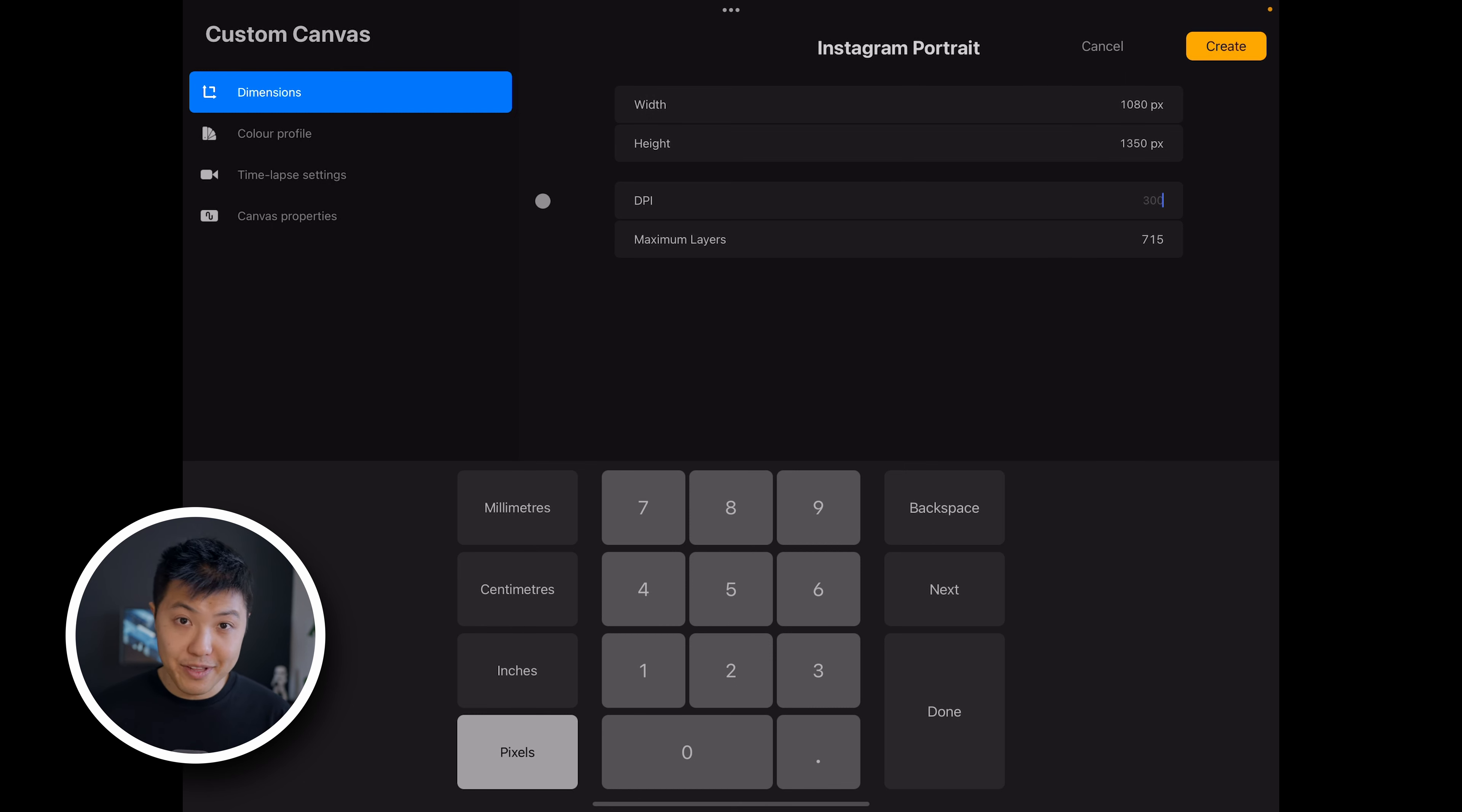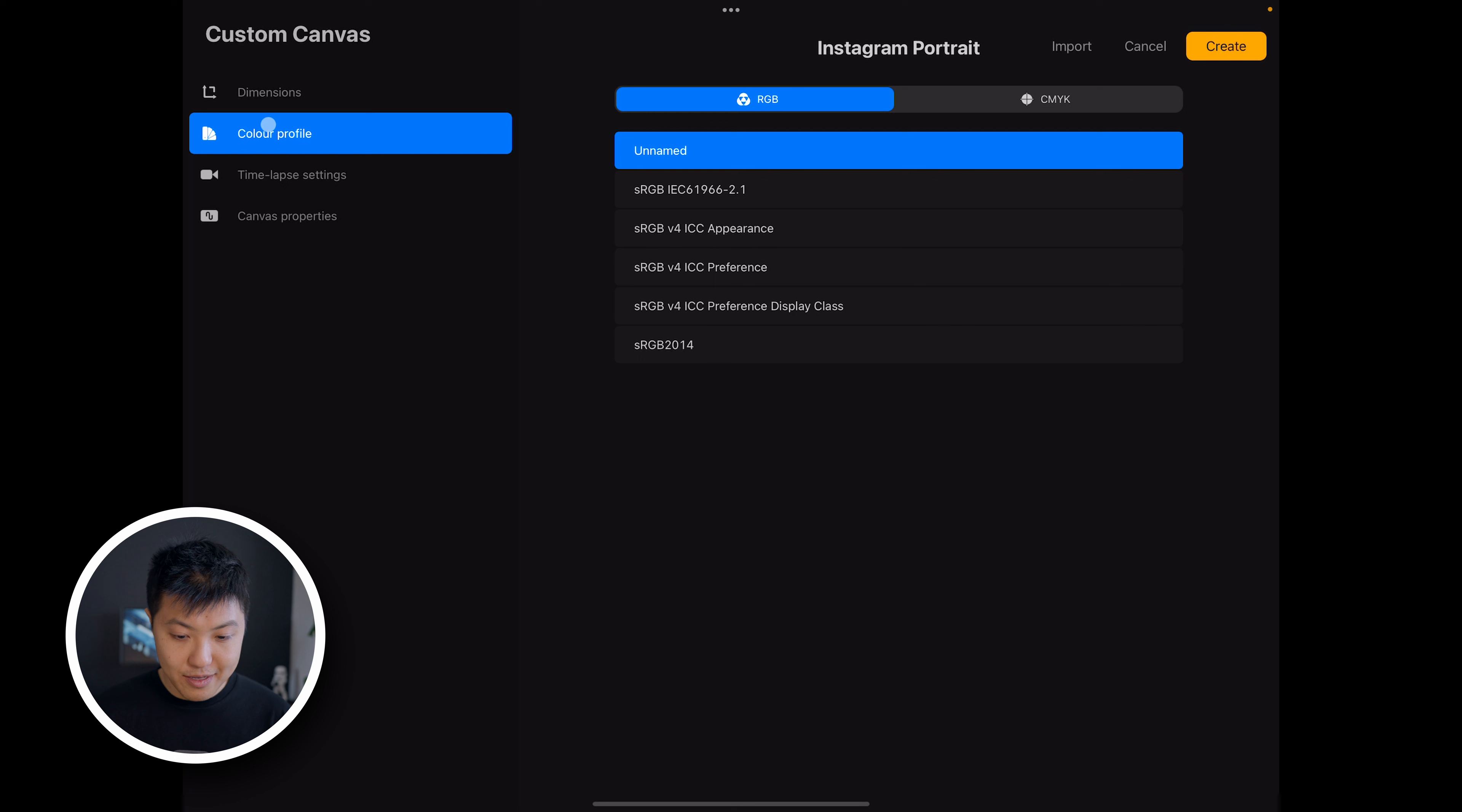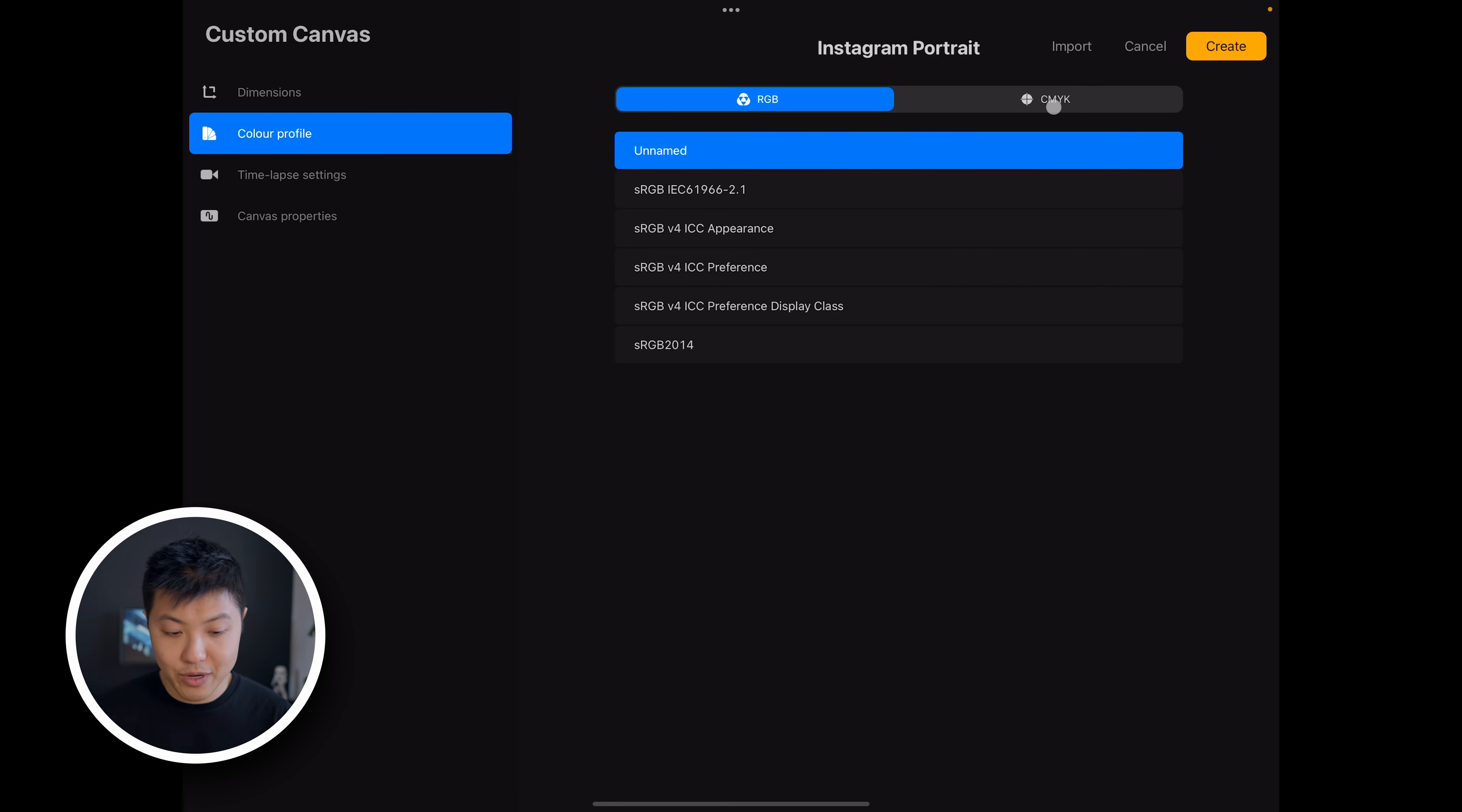Also over on the left, you can set the color profile, and I don't really know which one to choose so I just leave it normal RGB because this is for display. If I want to do print work, maybe I'll go to CMYK.